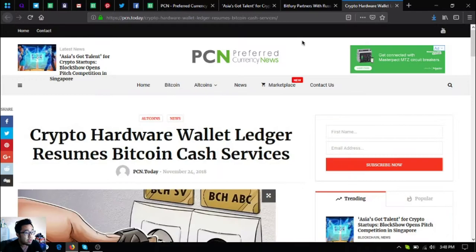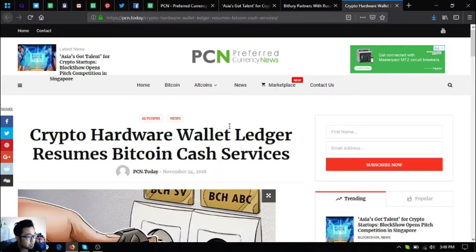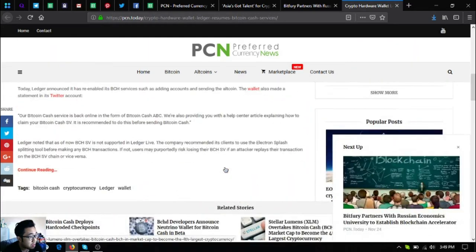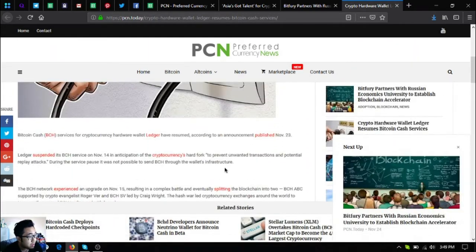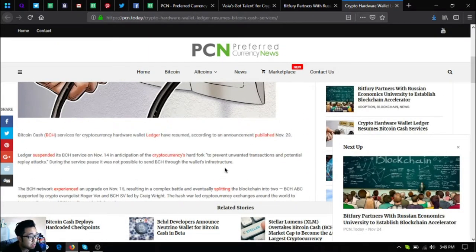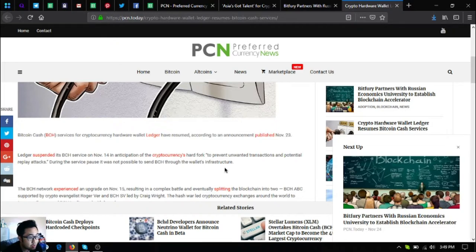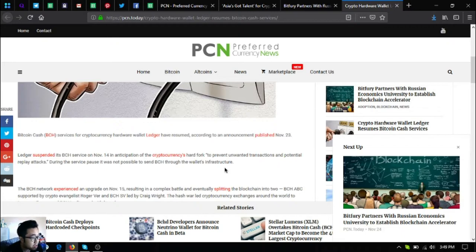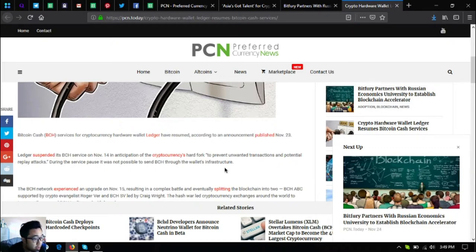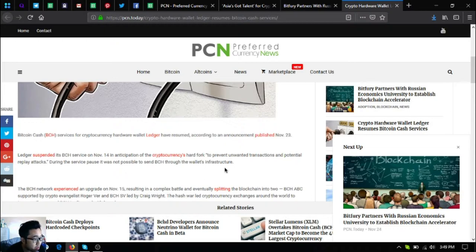The third one is Crypto Hardware Wallet Ledger Resumes Bitcoin Cash Services. Bitcoin Cash or BCH services for cryptocurrency hardware wallet Ledger have resumed according to an announcement published November 23. Ledger suspended its BCH service on November 14 in anticipation of the cryptocurrency's hard fork to prevent unwanted transactions and potential replay attacks. During the service pause, it was not possible to send BCH through the wallet's infrastructure.